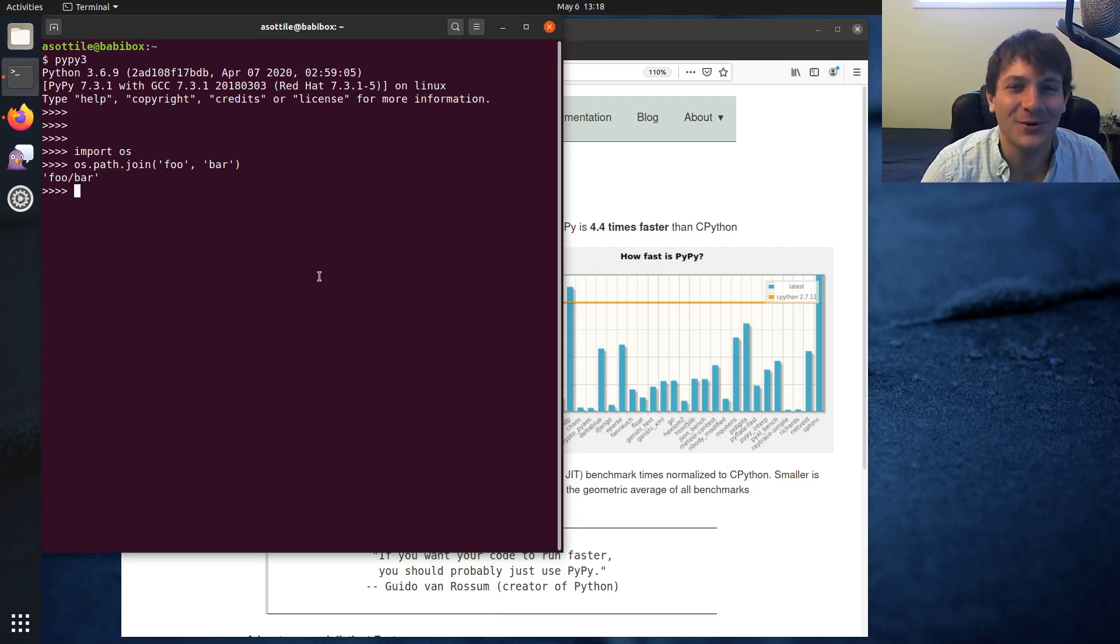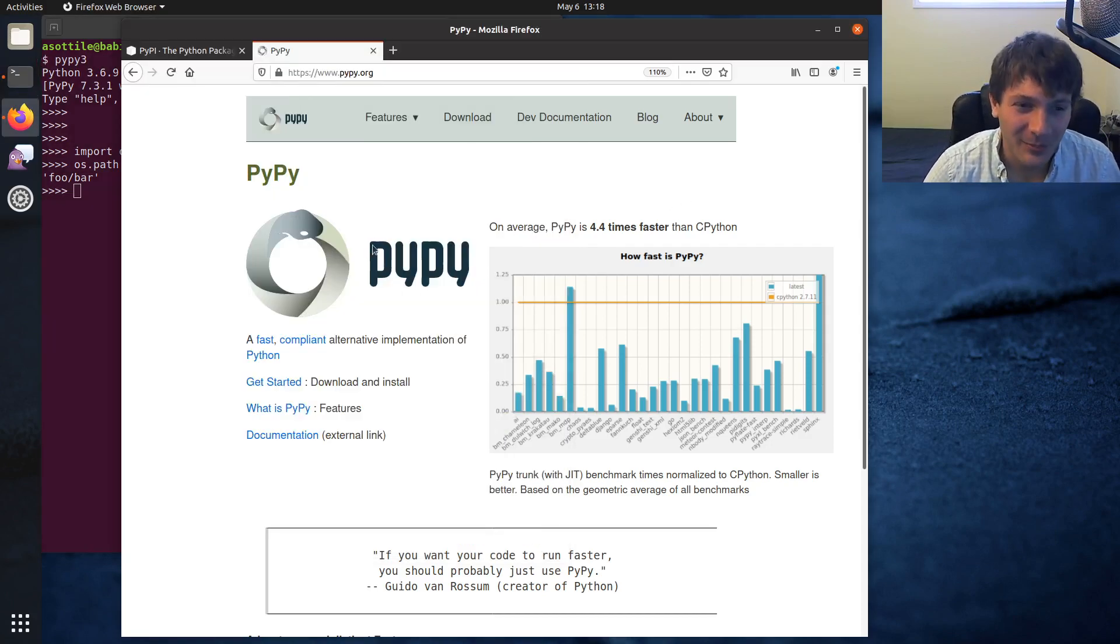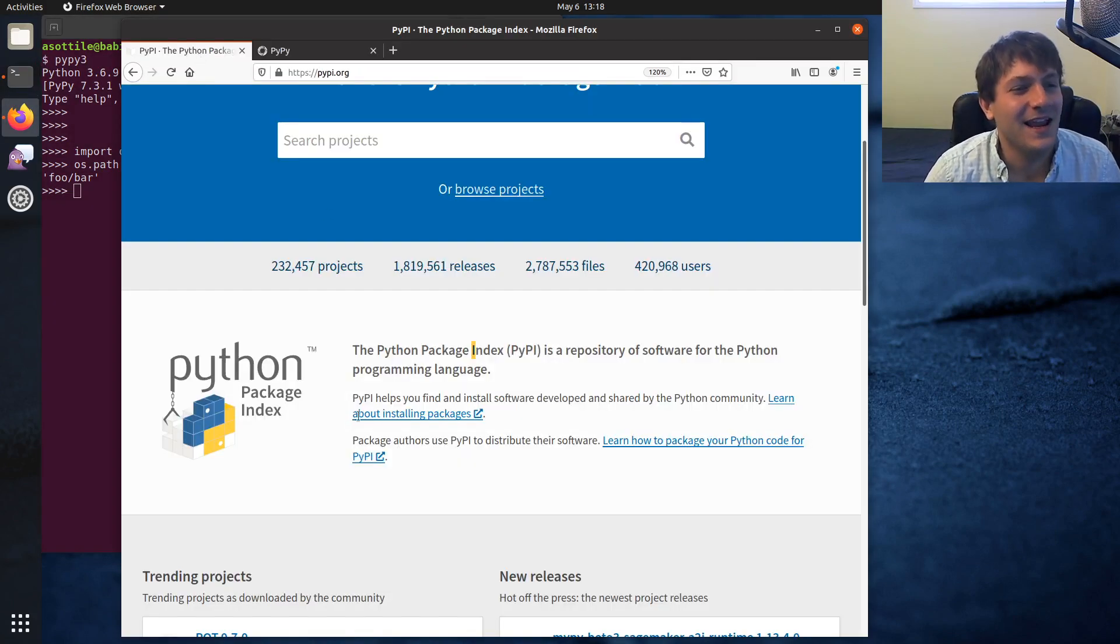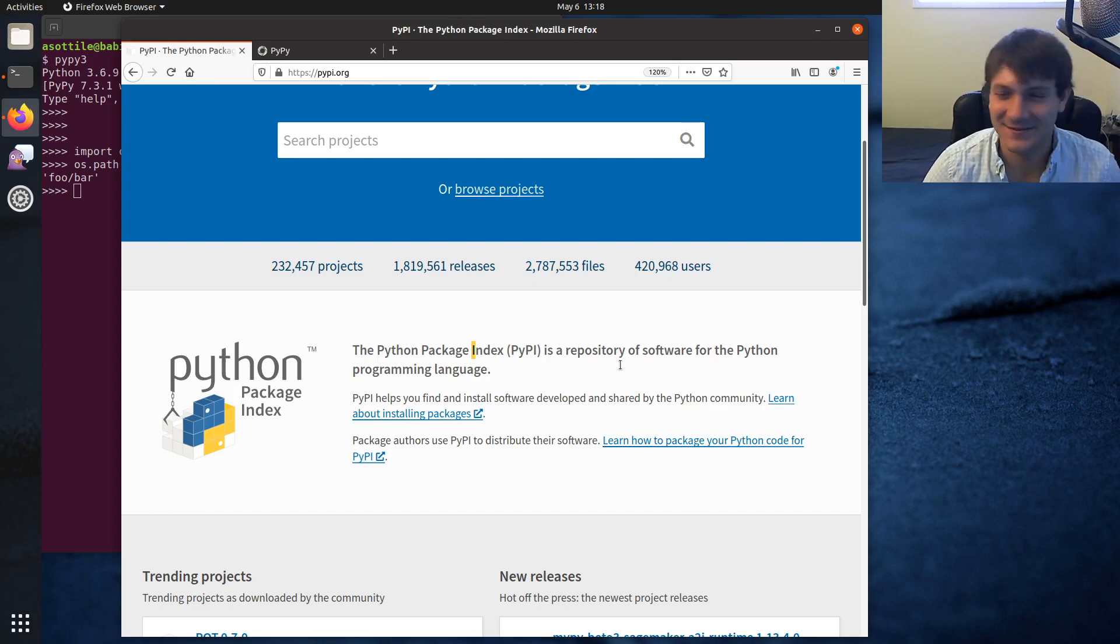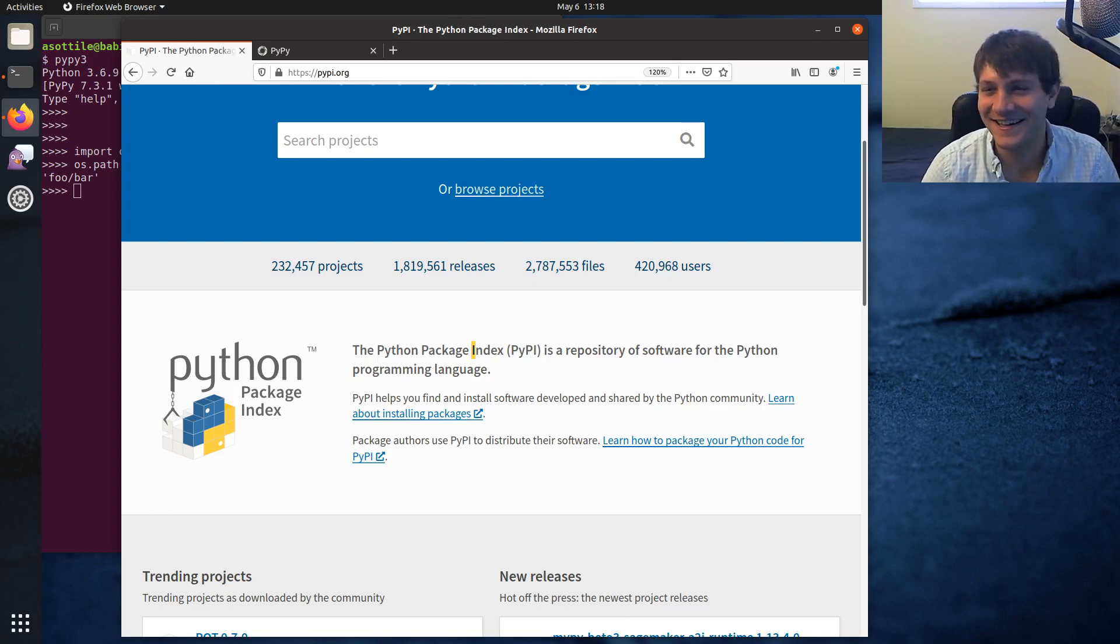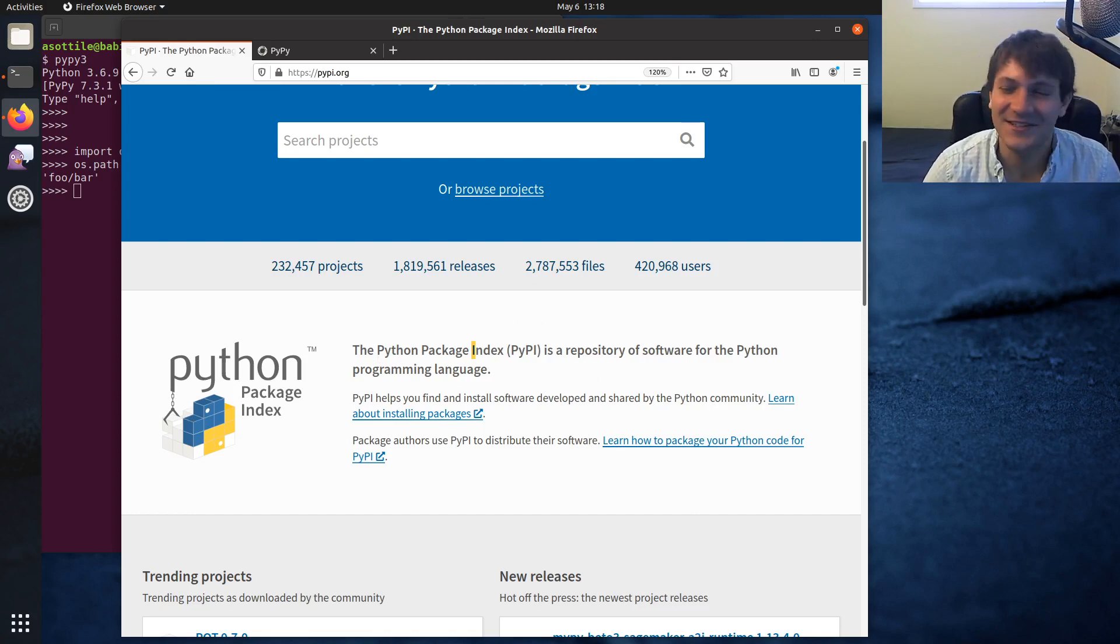But anyway, PyPy the interpreter and PyPI the package index. Thank you guys for watching. Hopefully you found this useful, and I'll see you guys in the next one.